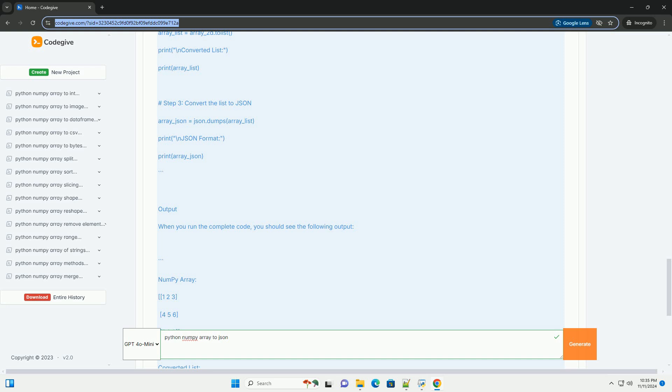Step 2: Create a NumPy Array. Next, let's create a NumPy array. For this example, we will create a simple 2D array.